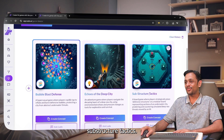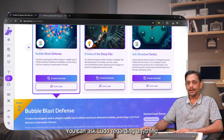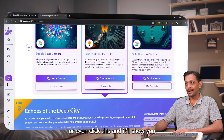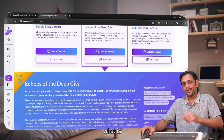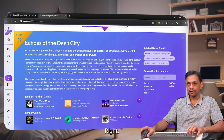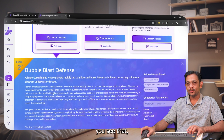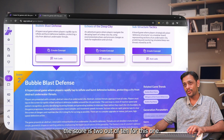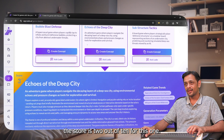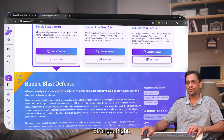It generates three ideations for us: Bubble Blast Defense, Echoes of the Deep City, and Substructure Tactics. You can ask Ludo about any of them or click to see details. The scores are two out of ten for the first, three out of ten for the second, and two out of ten for the third — hmm, strange.